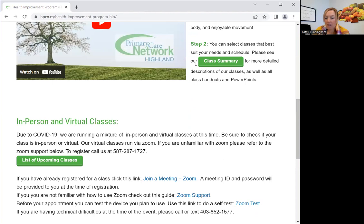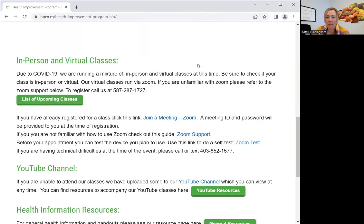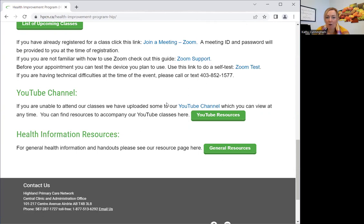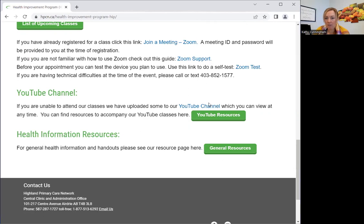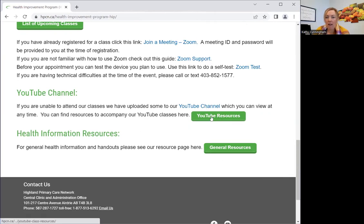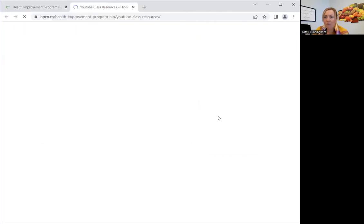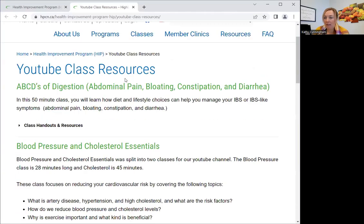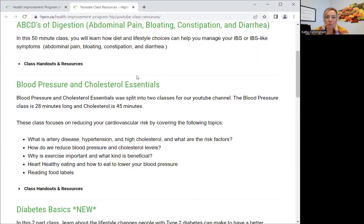The class summary that you see on top is for anything you take in person. But if you scroll down right to the bottom, it actually gives you a link to our YouTube channel. And then if you click on this green tab — YouTube resources — it will take you to a page with all our handouts.